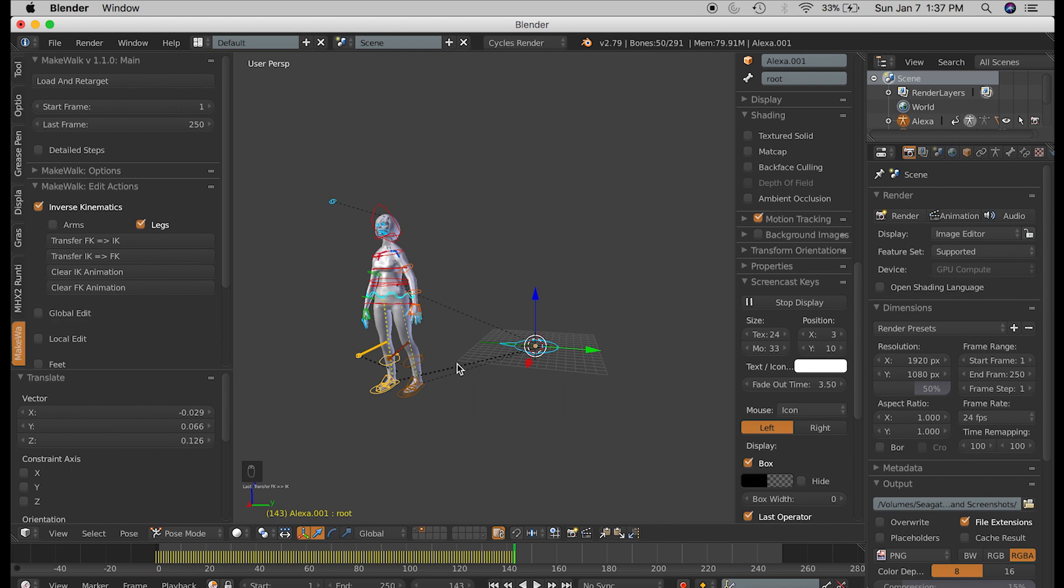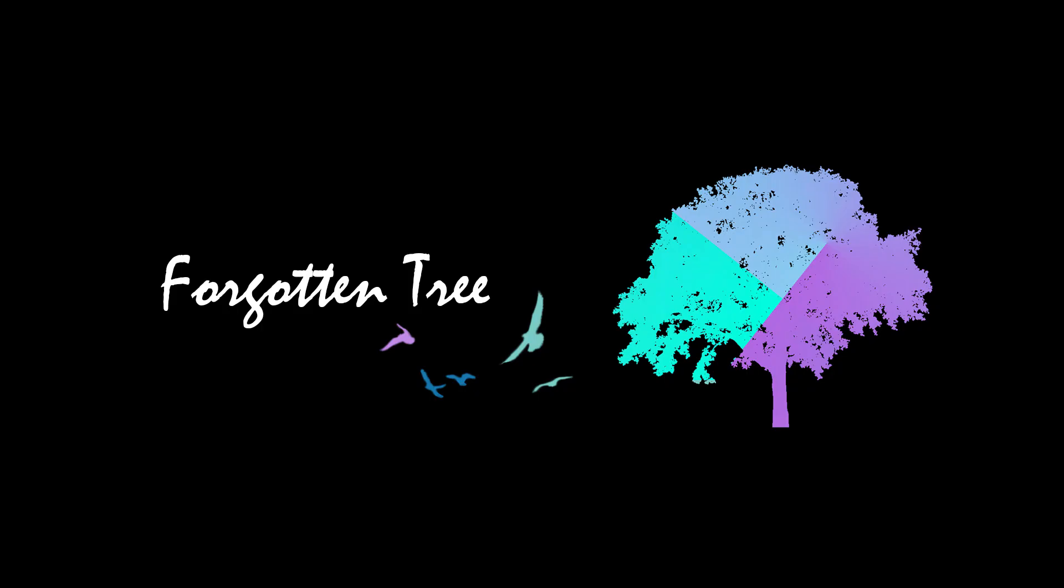So, that is the end of my tutorial. Hit the like button if this helped you, and leave me a comment below if you have any issues, or if you know of better ways to be doing this. I'm with ForgottenTreeStudios, and thank you for watching.